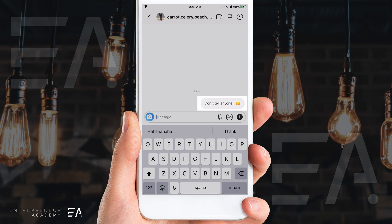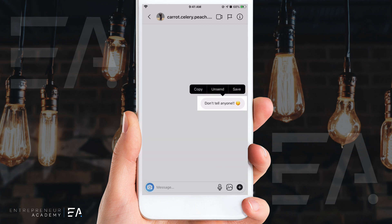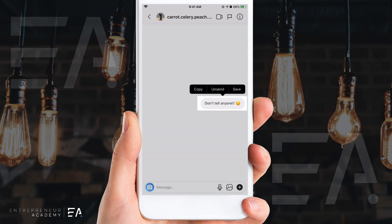So you can simply hold down on this message and then press 'Unsend,' and the second you press that, this message will disappear completely — remembering, so long as they haven't already seen it, because then it's in their brains.